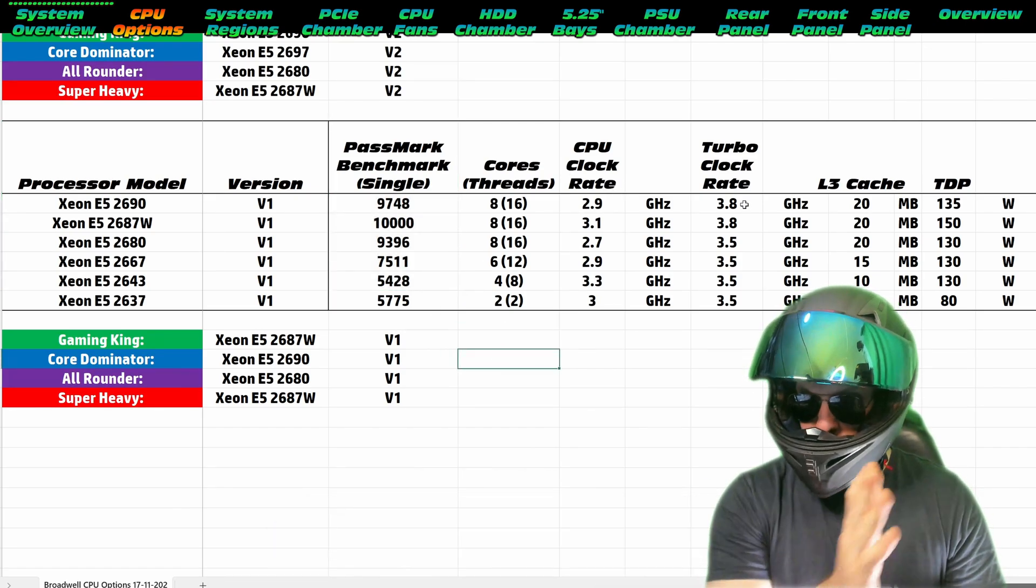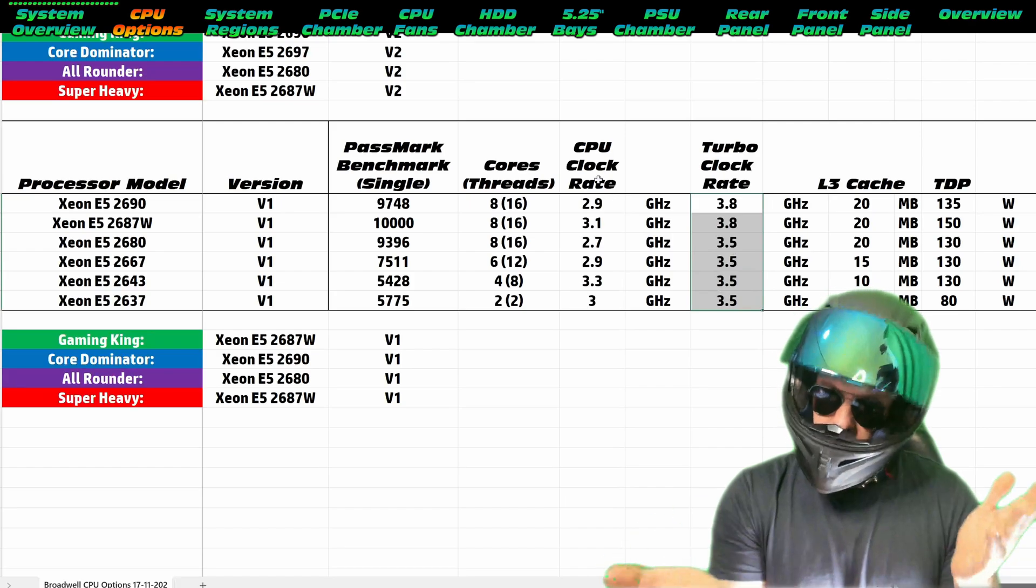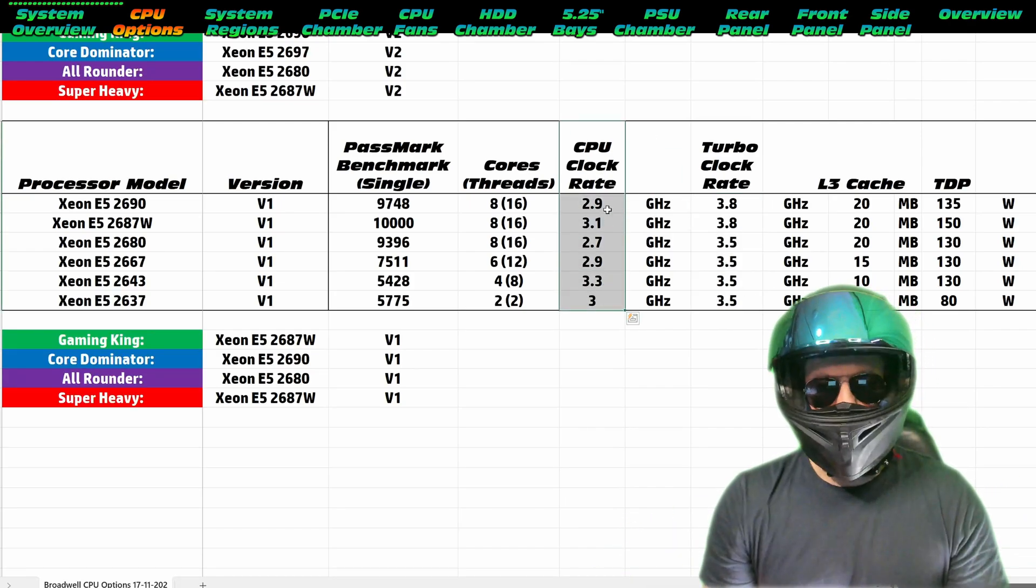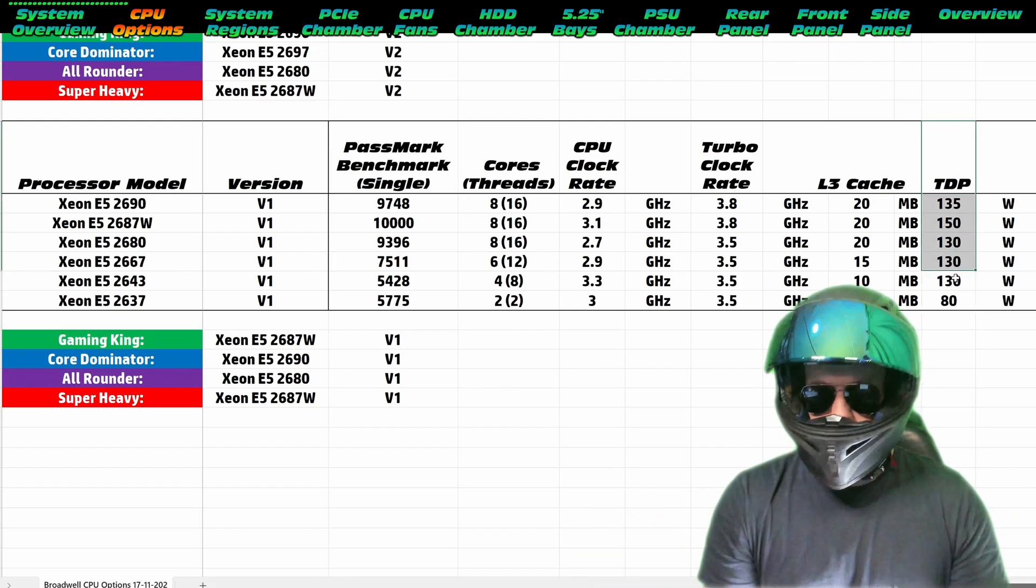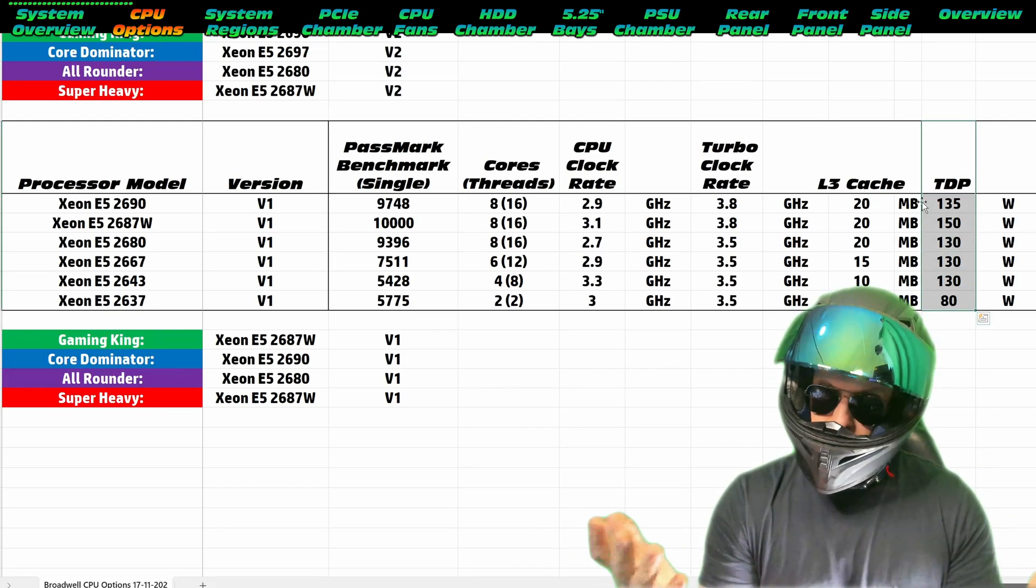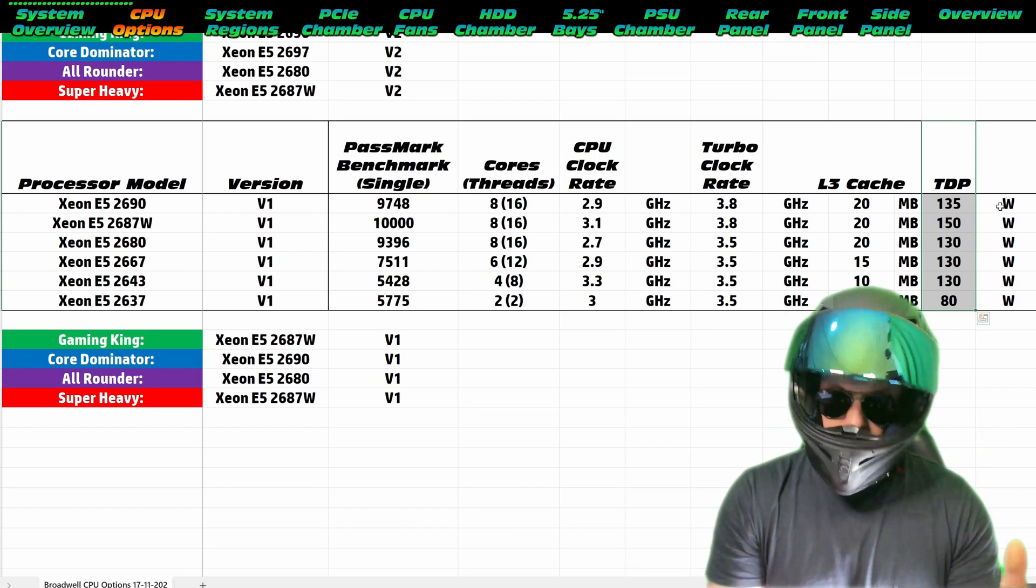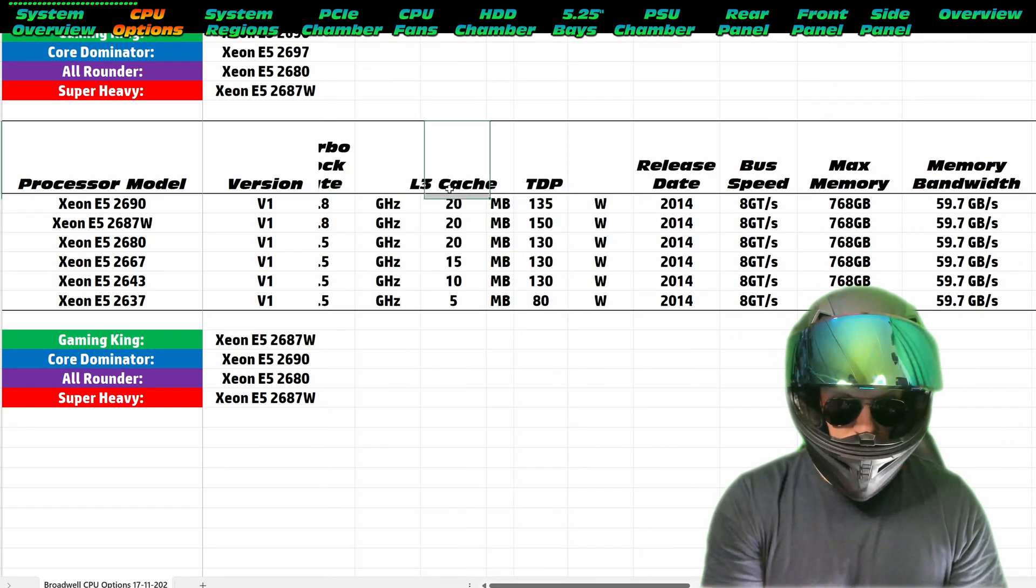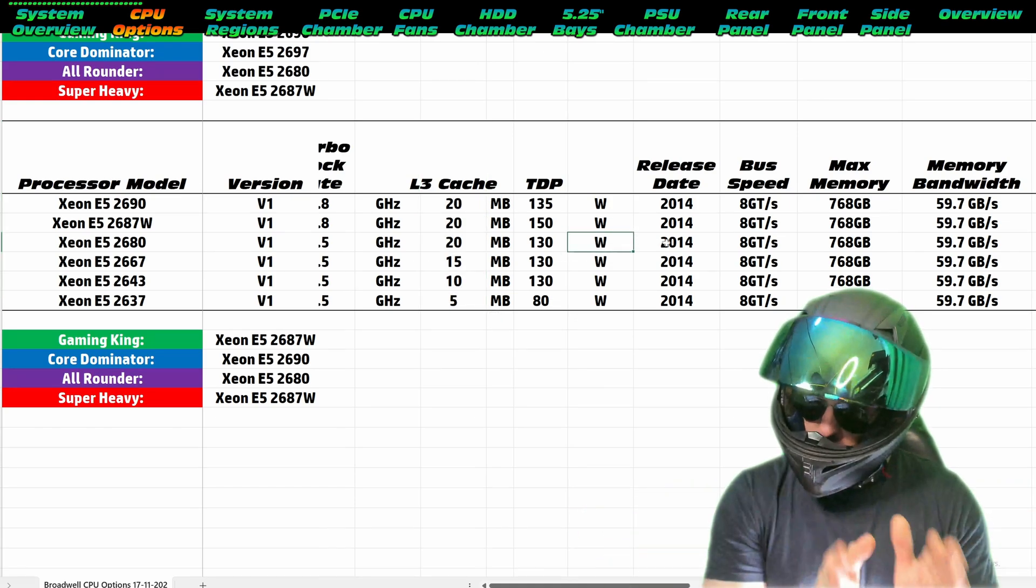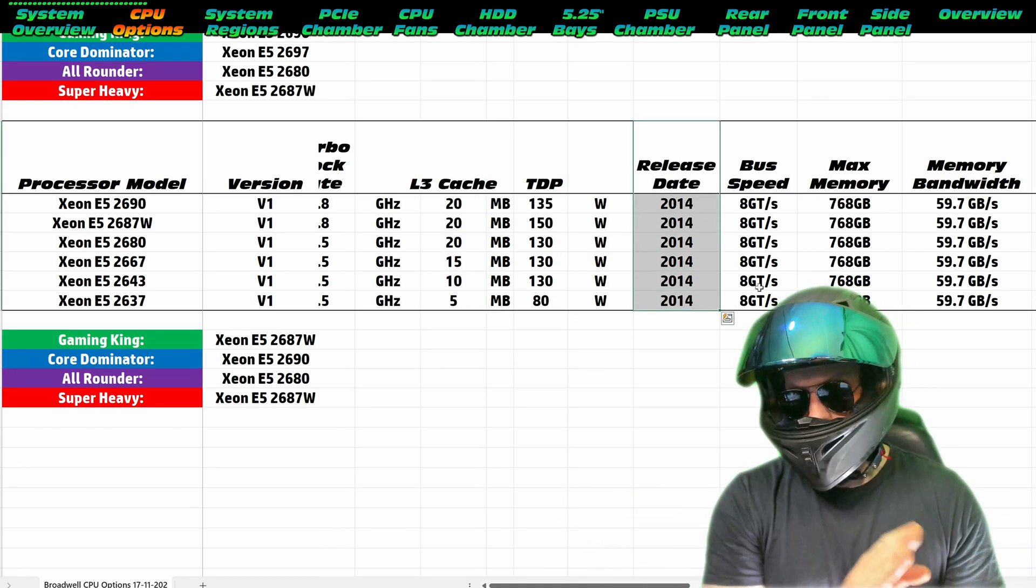In terms of performance, we're looking at around 3.8 gigahertz boost and somewhere around 2 or 3 gigahertz base, which isn't too bad. 150 watt, maybe 135 watt, somewhere in that ballpark. It's a little bit heavy on the power draw, but these are going to be able to handle multiple different virtual machines with an absolute smile. Decent amount of cache there as well.